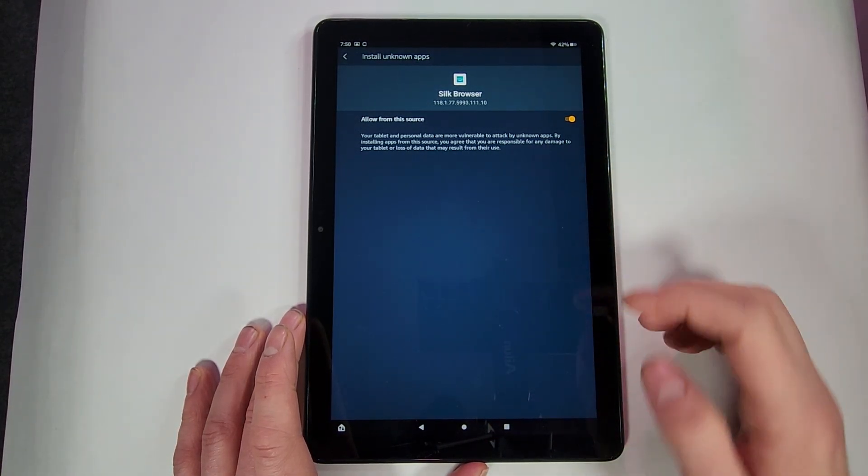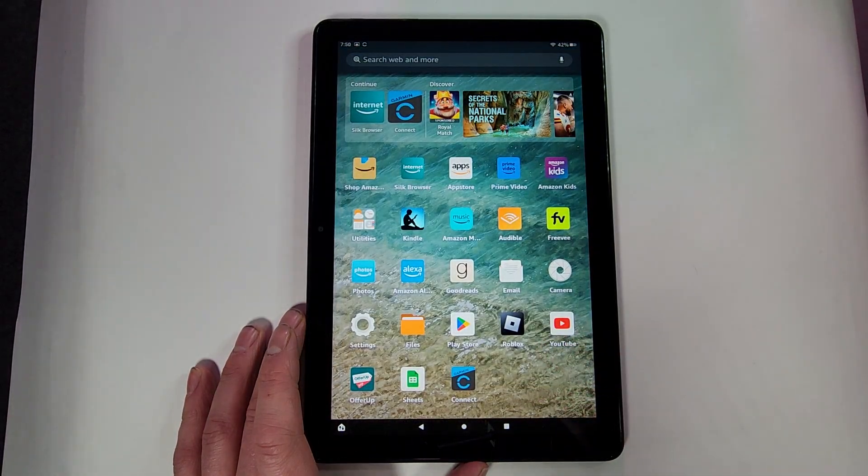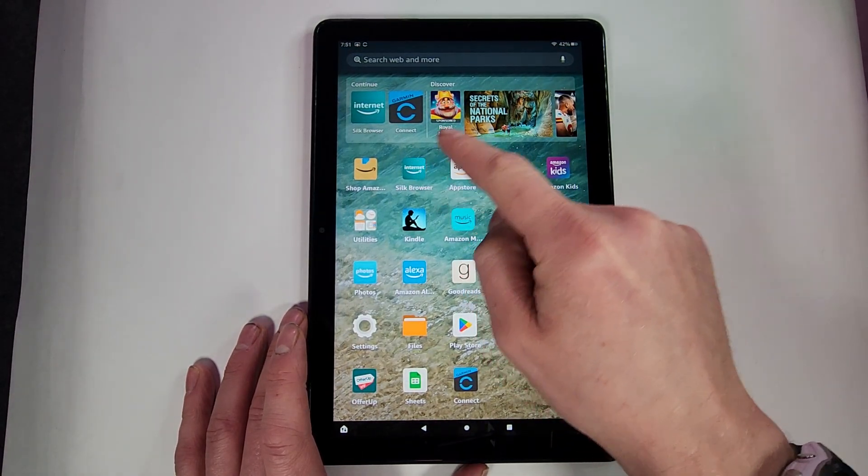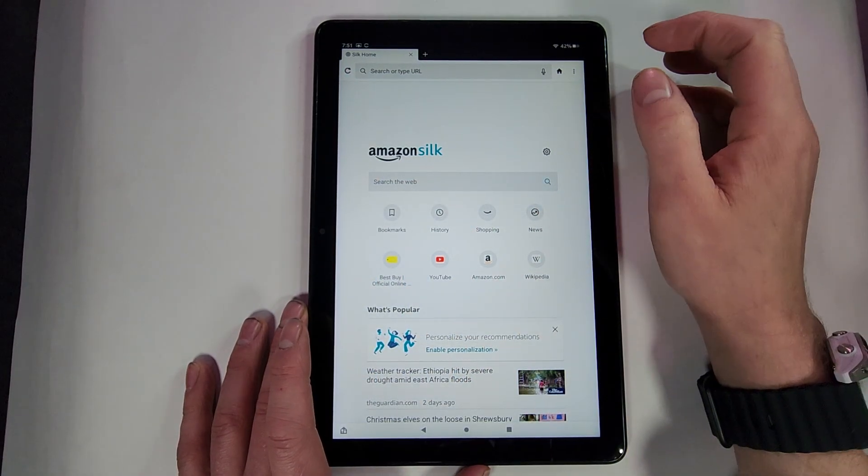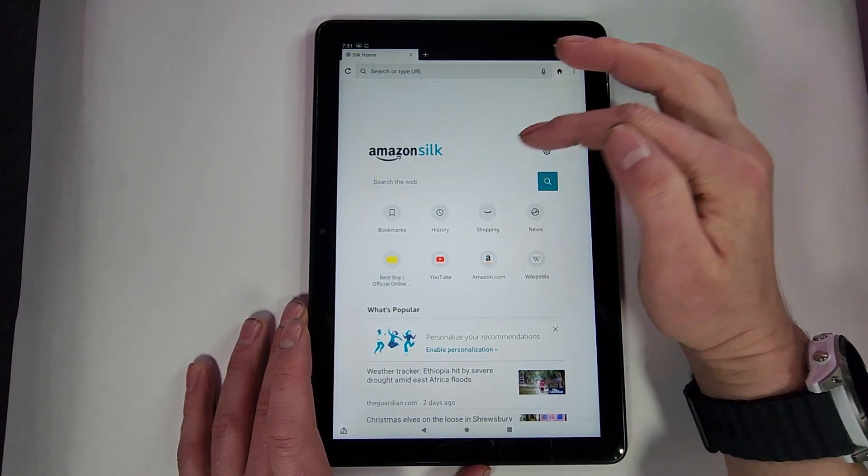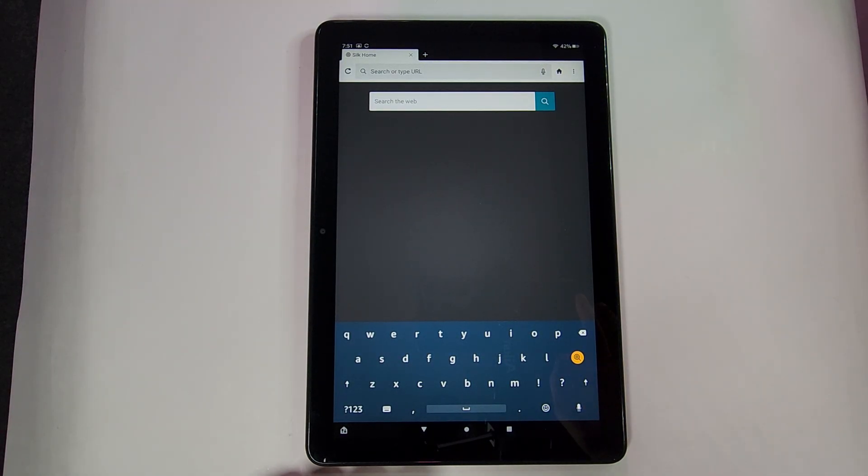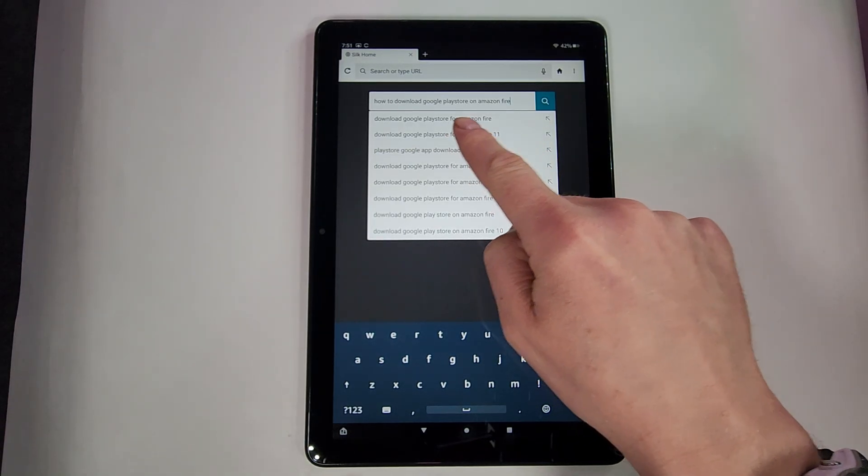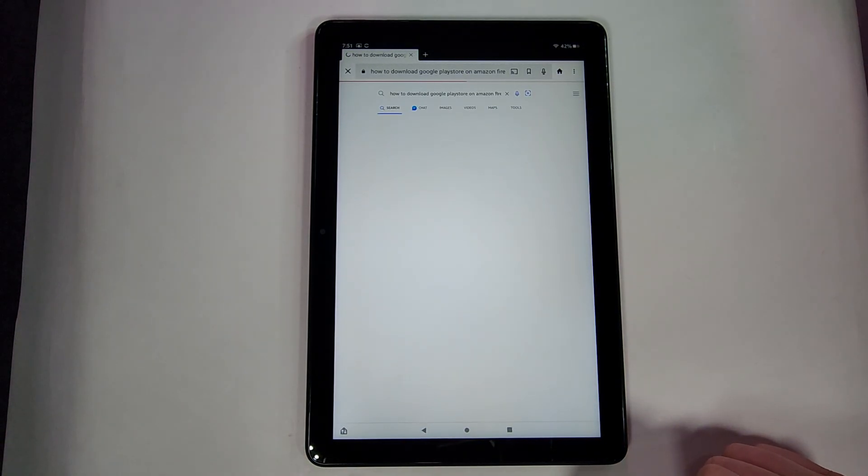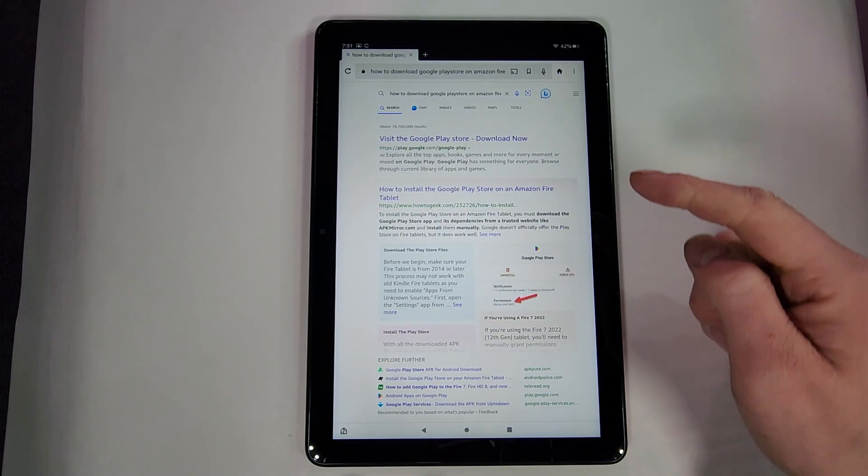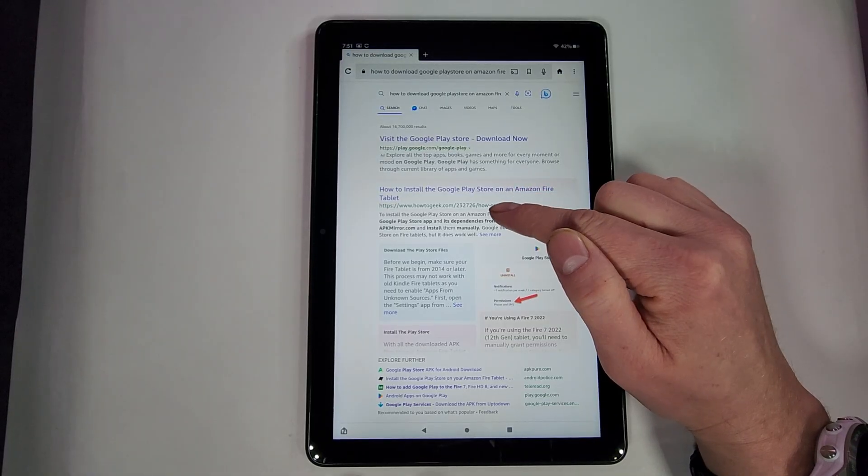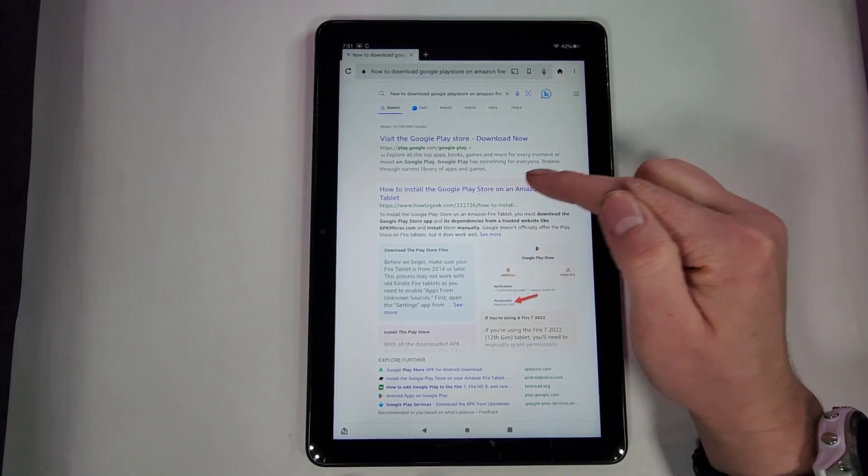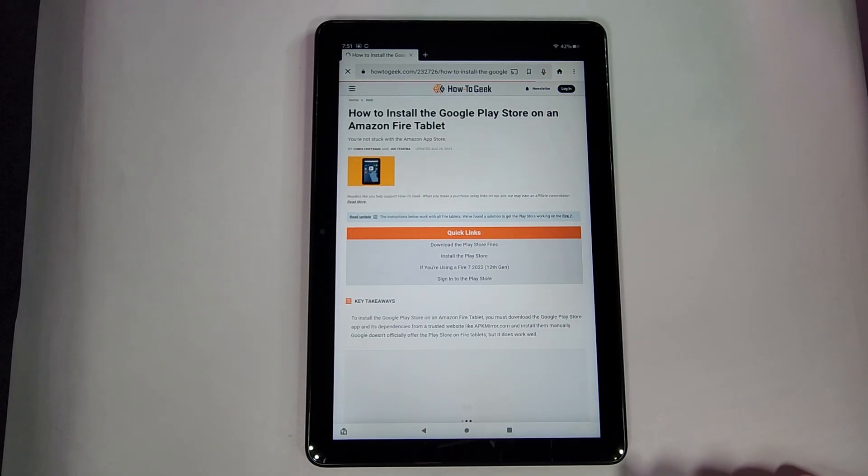All right, then you can get on out of that. Then you have to go into your Silk browser. Don't use any other browser, use your Silk browser. This is one that comes with this device. We will do a quick Google search for how to download Google Play Store on Amazon Fire device. Then the one I always use, for me it will be the second one here, yours might be a little bit different, but it is the How-To Geek website. It says how to install Google Play Store on Amazon Fire tablet. Go ahead and hit that, run into here.